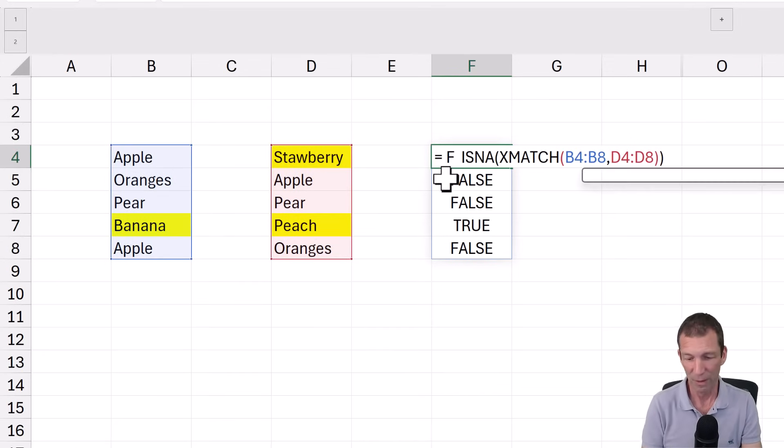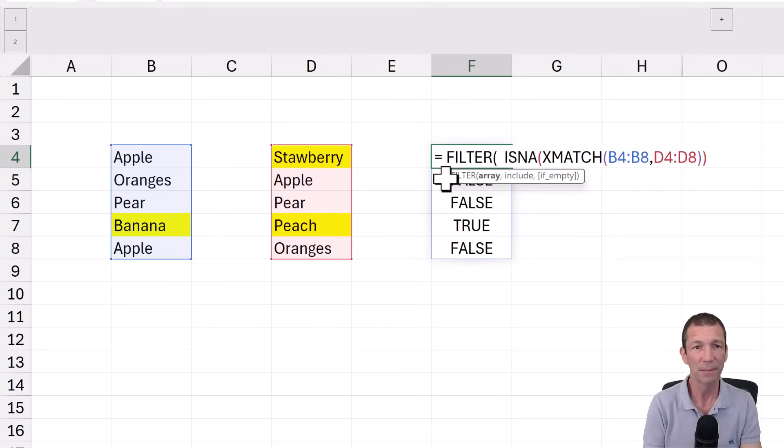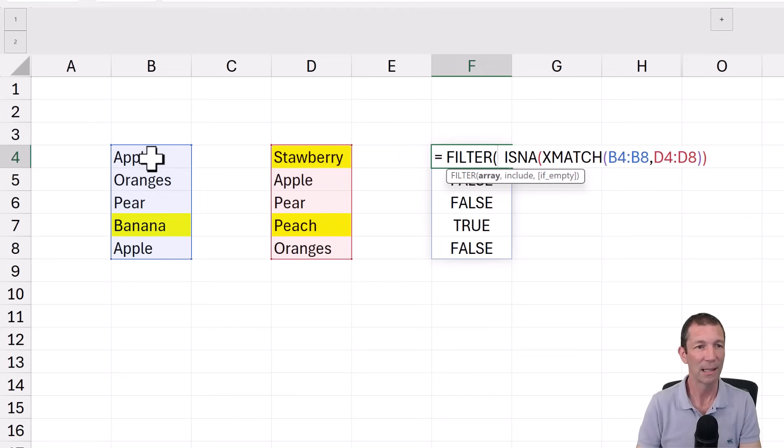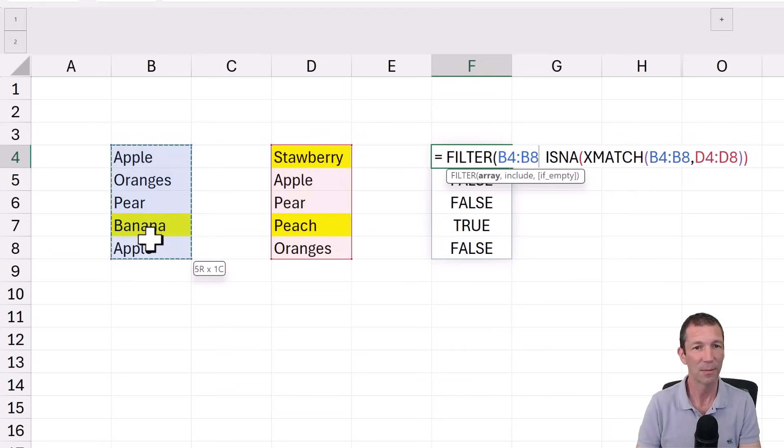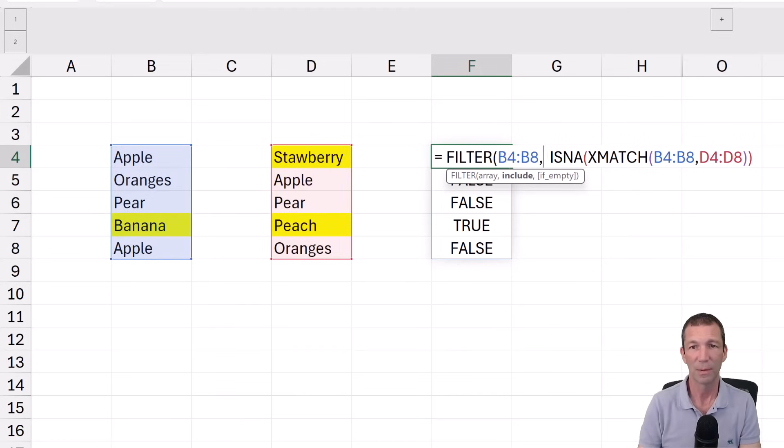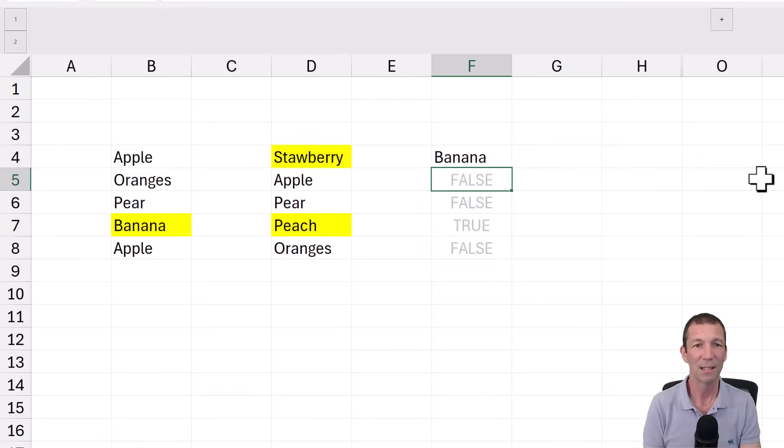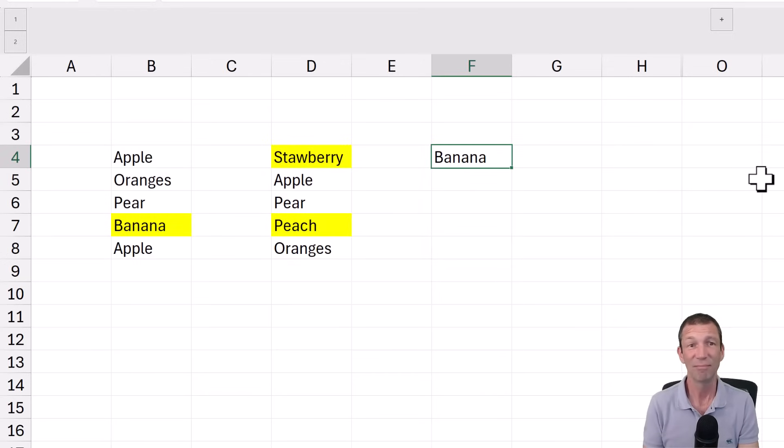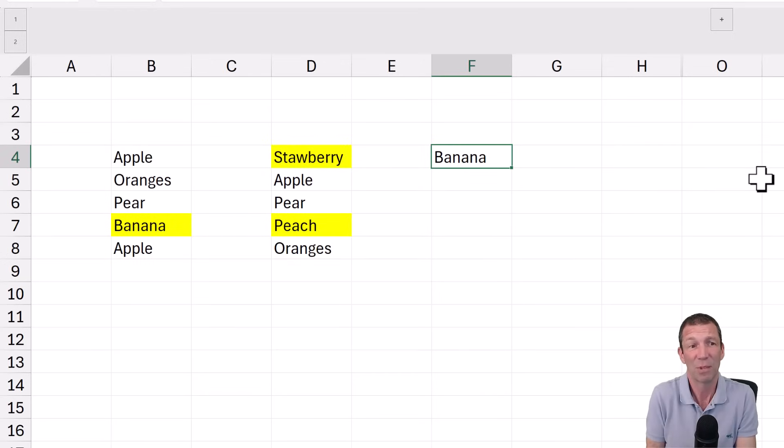So if I do filter and I highlight this list, comma, and then include. That's it. The trues and falses. Press enter. There we go. That's the item that's returned.